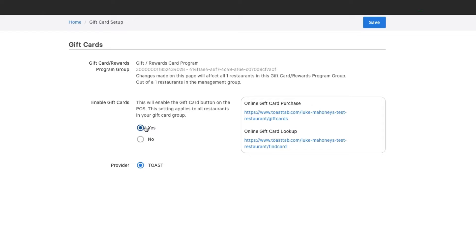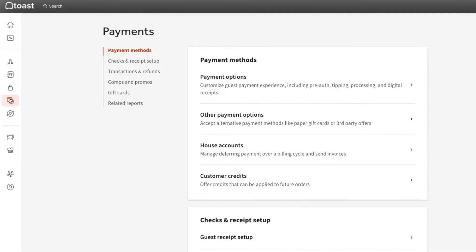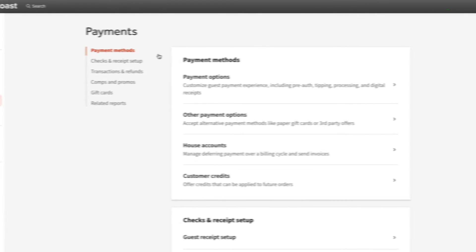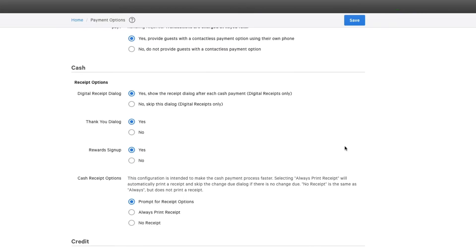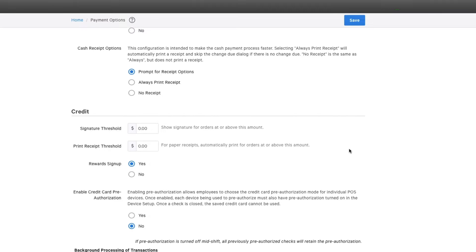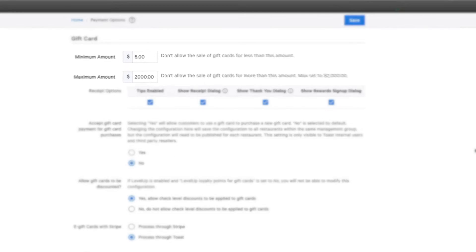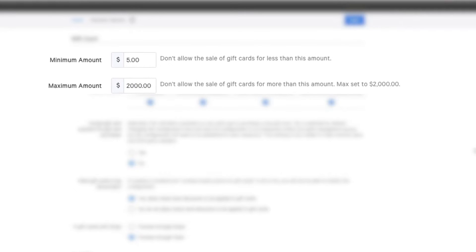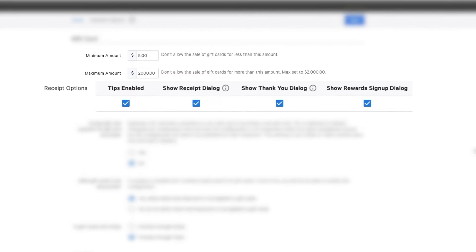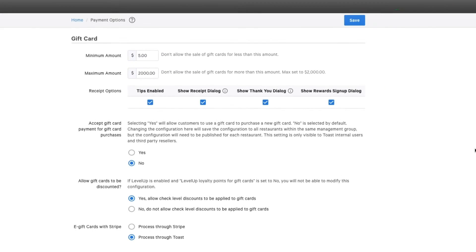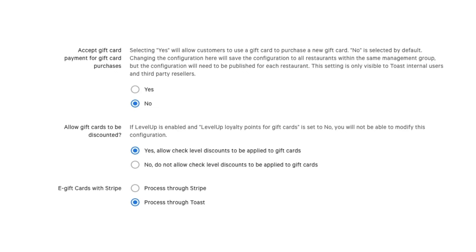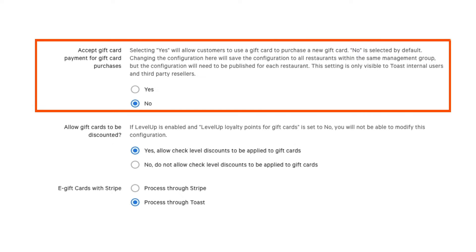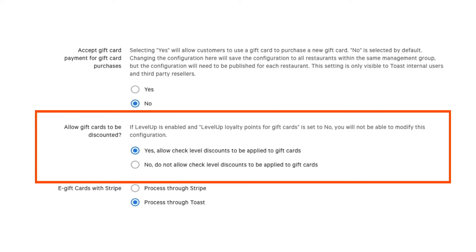Next, navigate to Payments, Payment Methods, Payment Options, and scroll to the Gift Cards section. This is where you can set minimum and maximum values and change receipt options for gift card purchases. You can also adjust other purchase settings, such as whether existing gift cards can be used to purchase new gift cards or if they can be discounted.